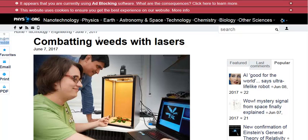This takes it another step further, using photo recognition and patterns, sort of like facial recognition software, to identify weeds and then kill them with lasers by destroying their cellular tissue. Really interesting idea.